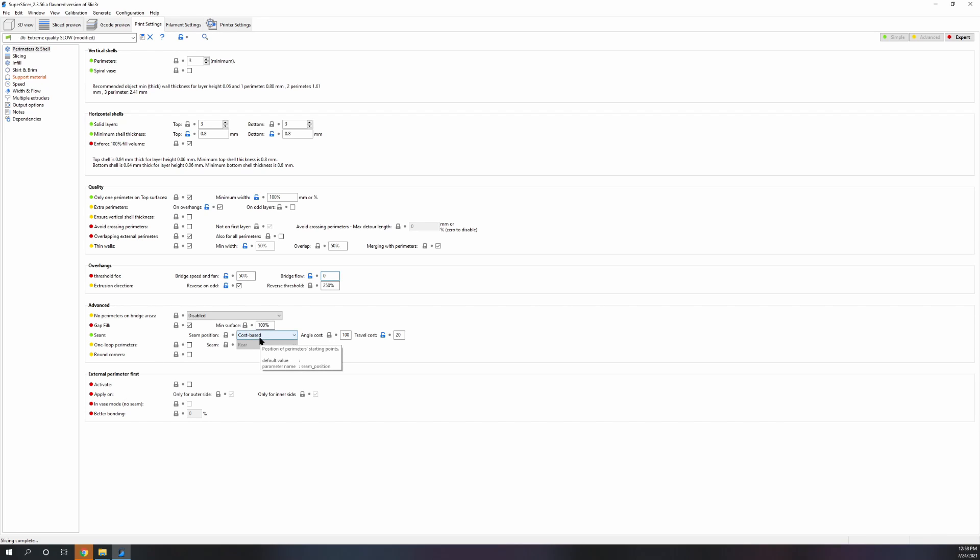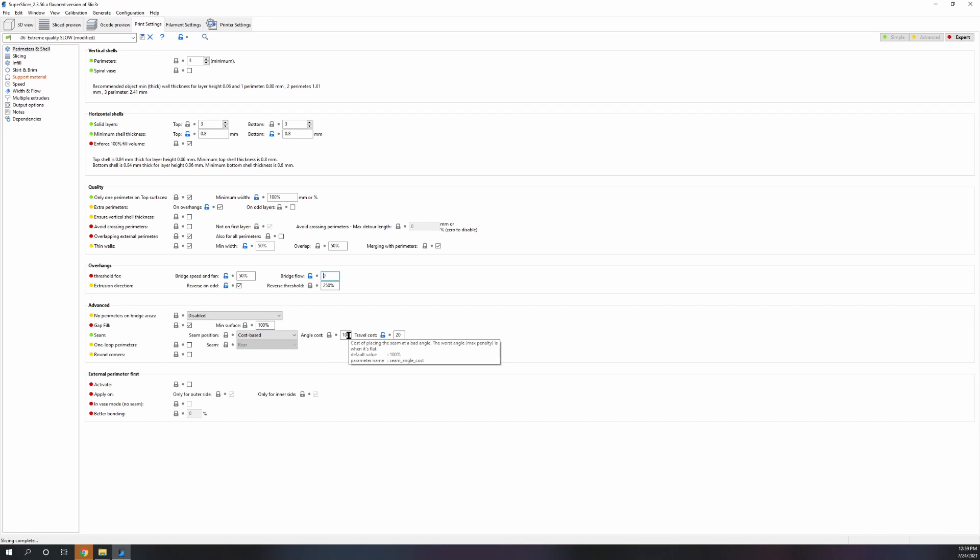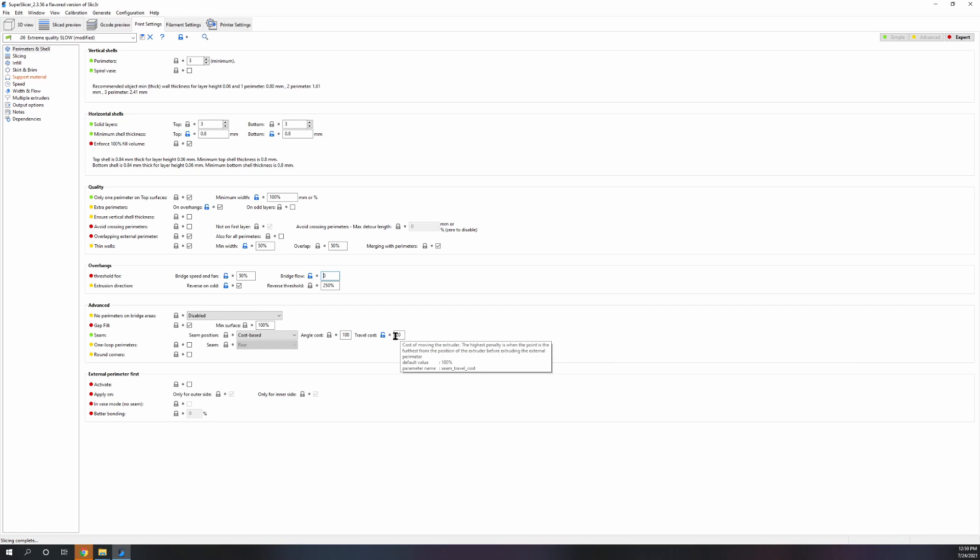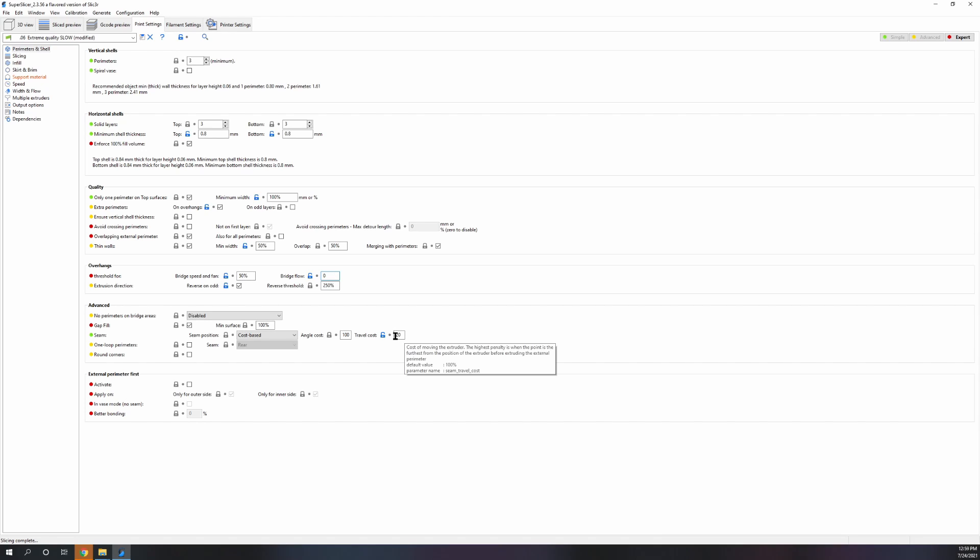Seam, you always want angle pretty much to be at 100 and travel to be lower if not zero. Especially on the Formbot, we travel so fast it doesn't matter. You might change the print maybe a minute or two at the cost of having the seam in the middle of the wall, which never looks nice.